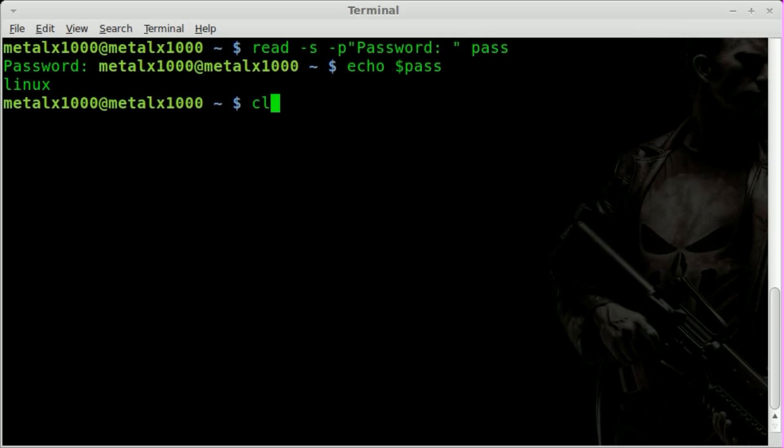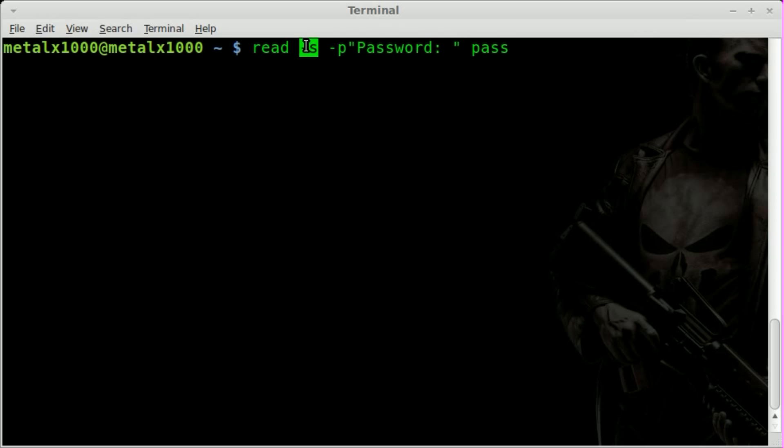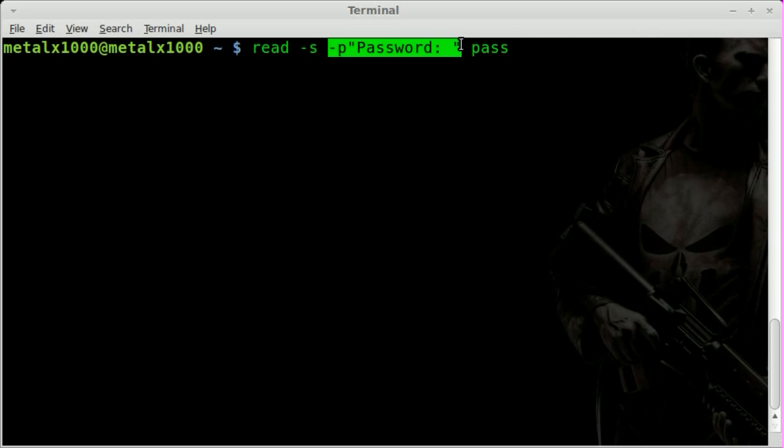So, once again, we're using the read command, dash s for secret, so it doesn't display what the user is typing on the screen. Dash p in no space, and then the phrase or question you want to display on the screen for the user. And then the variable you want to input.